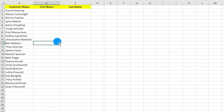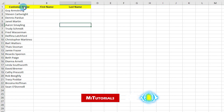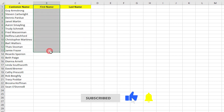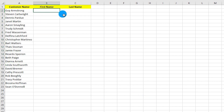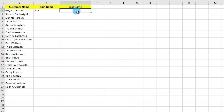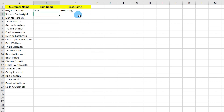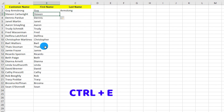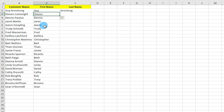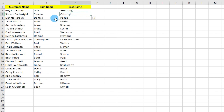Tip seven is Flash Fill. If you have full customer names and want to split them into first name and last name columns, just type the first name in the first cell — for example, 'Guy' — then go to the second cell and press Ctrl+E. Excel identifies the pattern and auto-populates the rest. Do the same for last names with Ctrl+E.